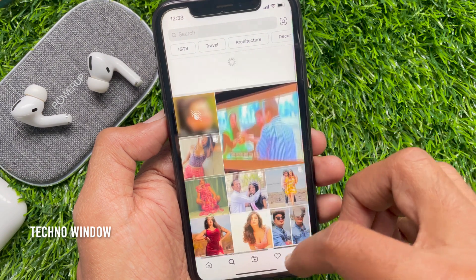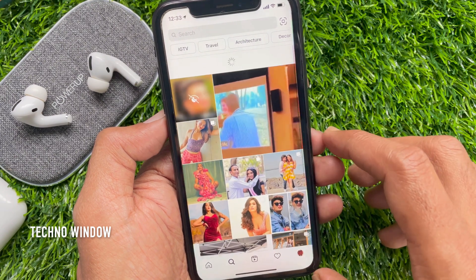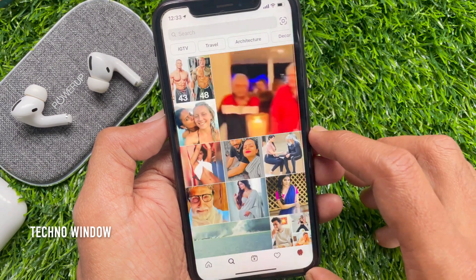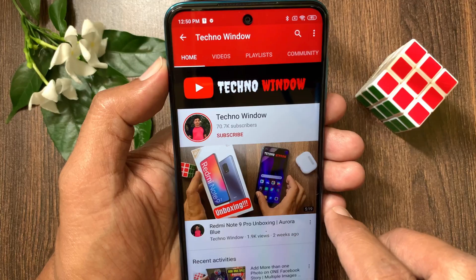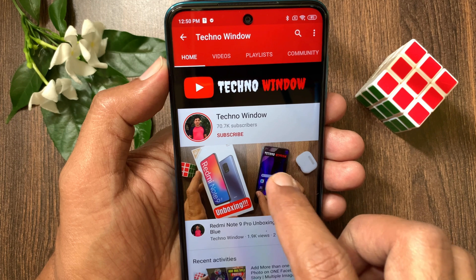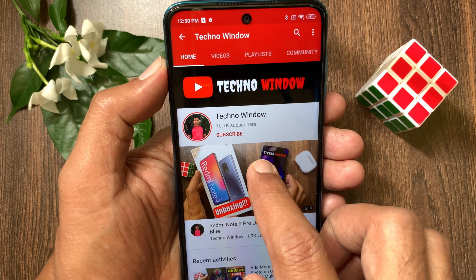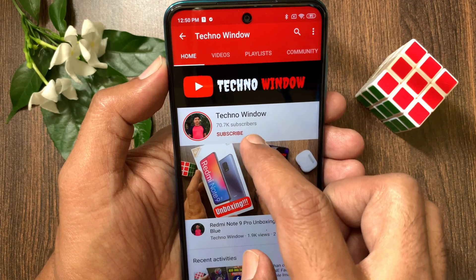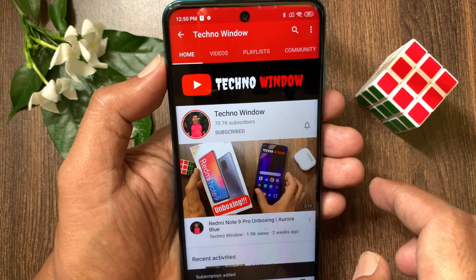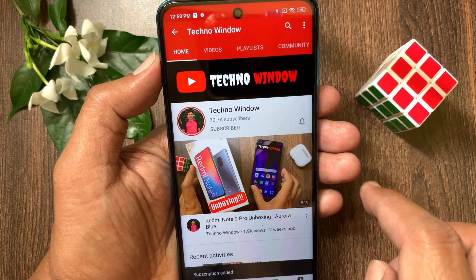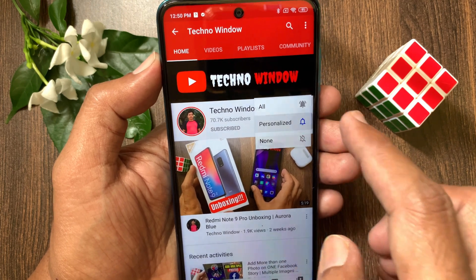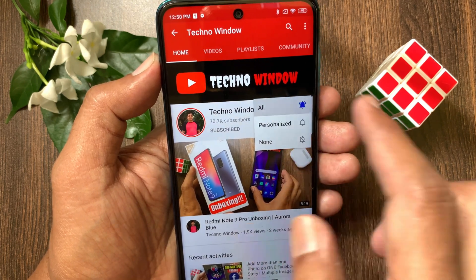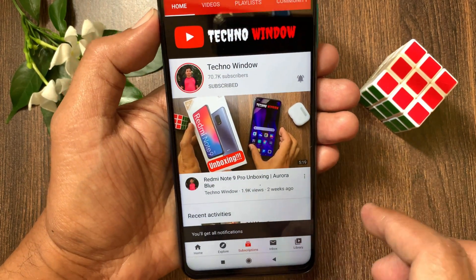So, these are the steps to reset your Instagram Explore page. Hope this video helped you. Please subscribe to my channel by tapping the Subscribe button, and tap the bell icon to receive notifications about all new videos.